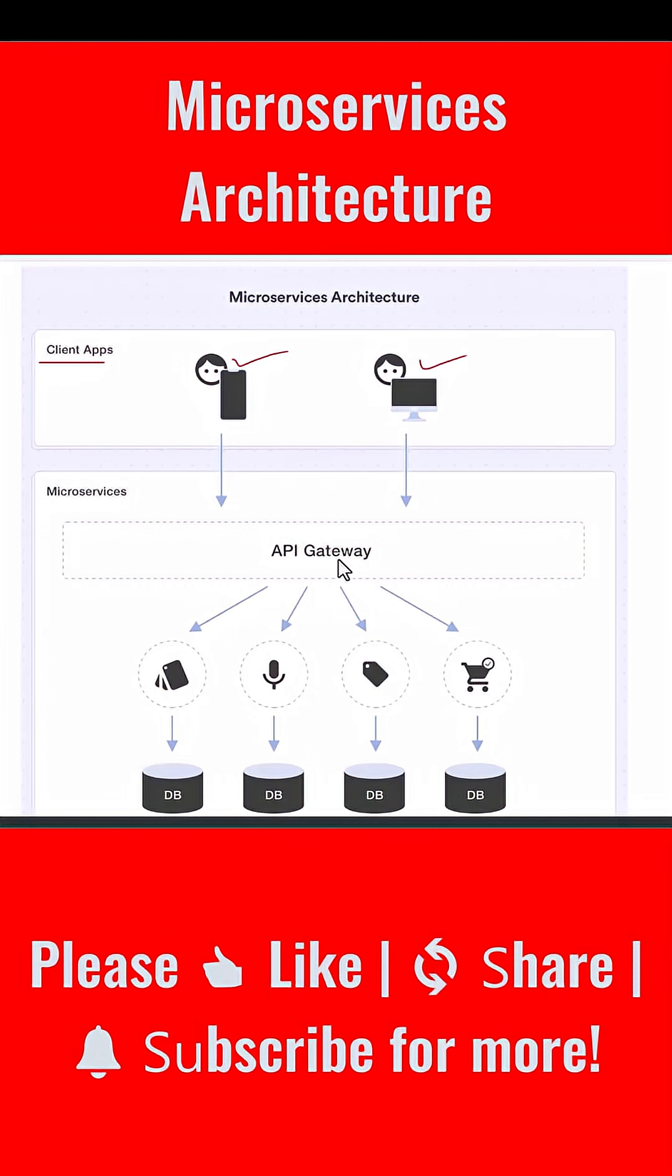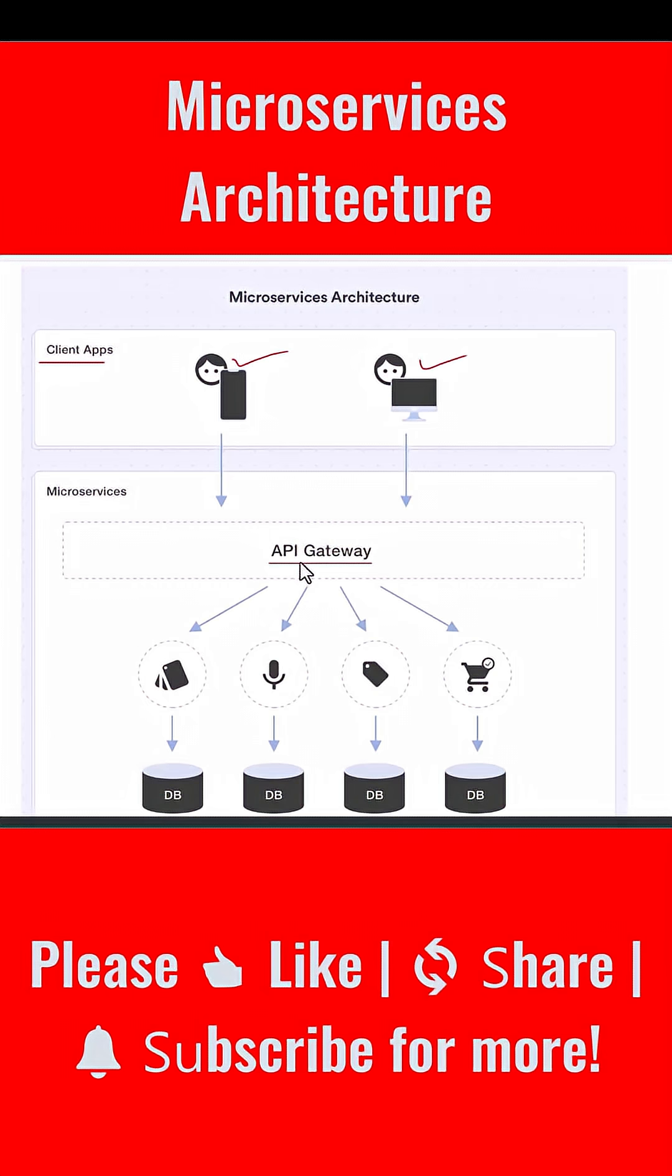All requests first go through a component called the API Gateway. The API Gateway is the entry point to the entire microservices ecosystem. It acts like a traffic controller - it decides where each request should go. It handles authentication, rate limiting, logging, and sometimes even caching. So in the diagram you see arrows from the client apps going directly into the API Gateway.